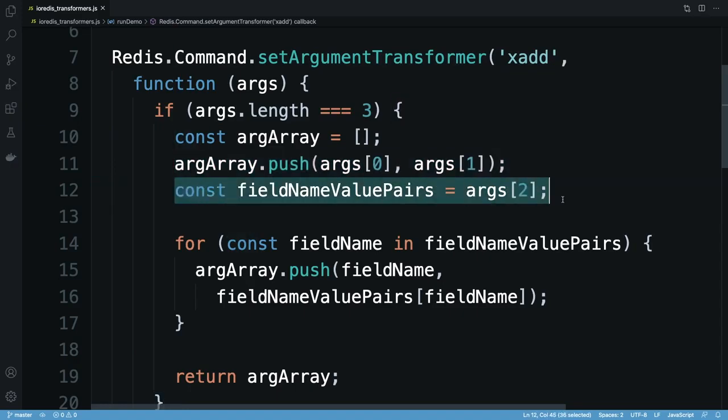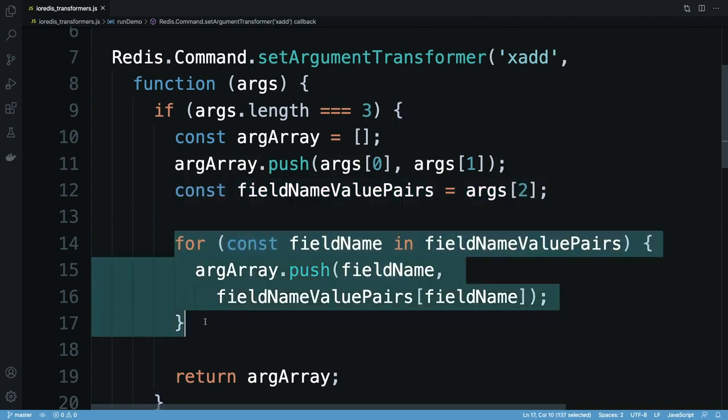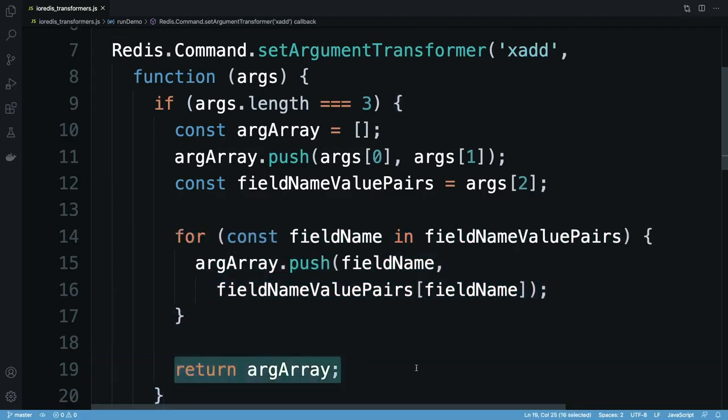The third argument is an object containing my data. I loop over the keys here, pushing the key name, then its corresponding value into my args array. Finally, I return the args array.